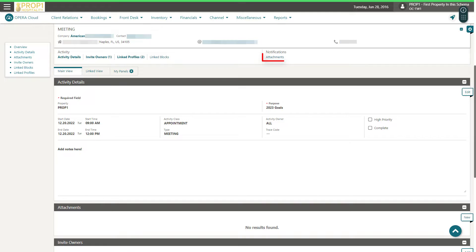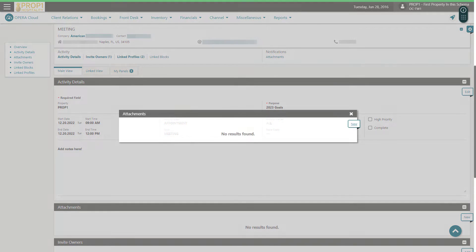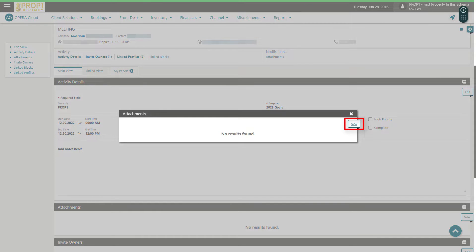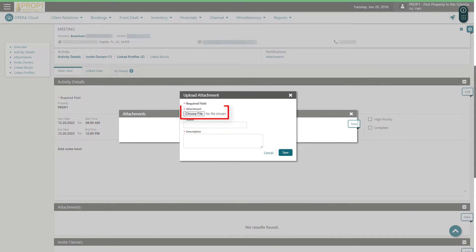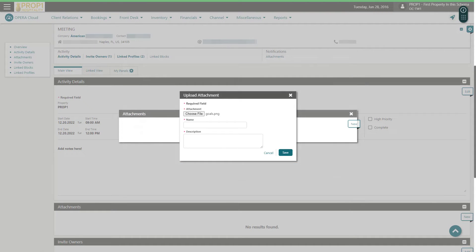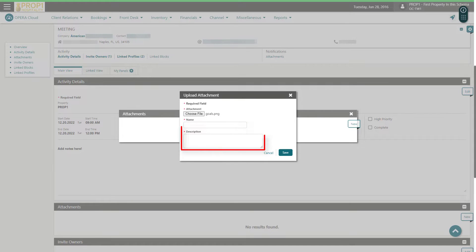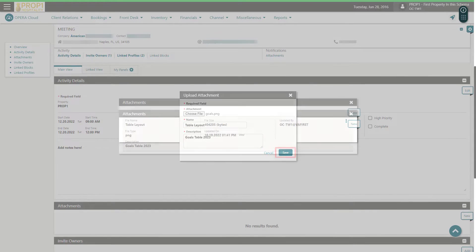To upload, I click the Attachments link, then click New. Now click Choose File and then select the file to upload, and click Open. Enter a file name and a description, then click Save.